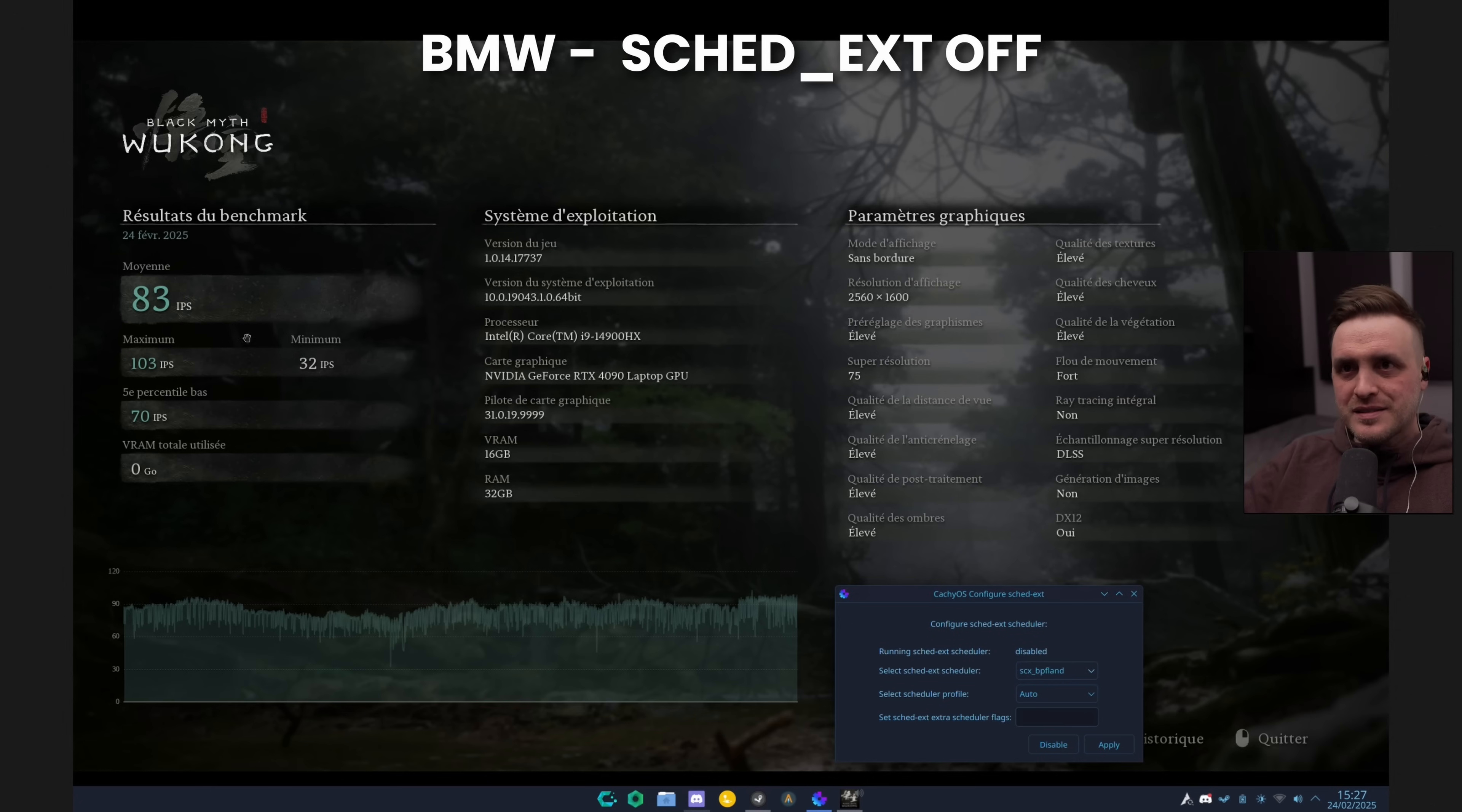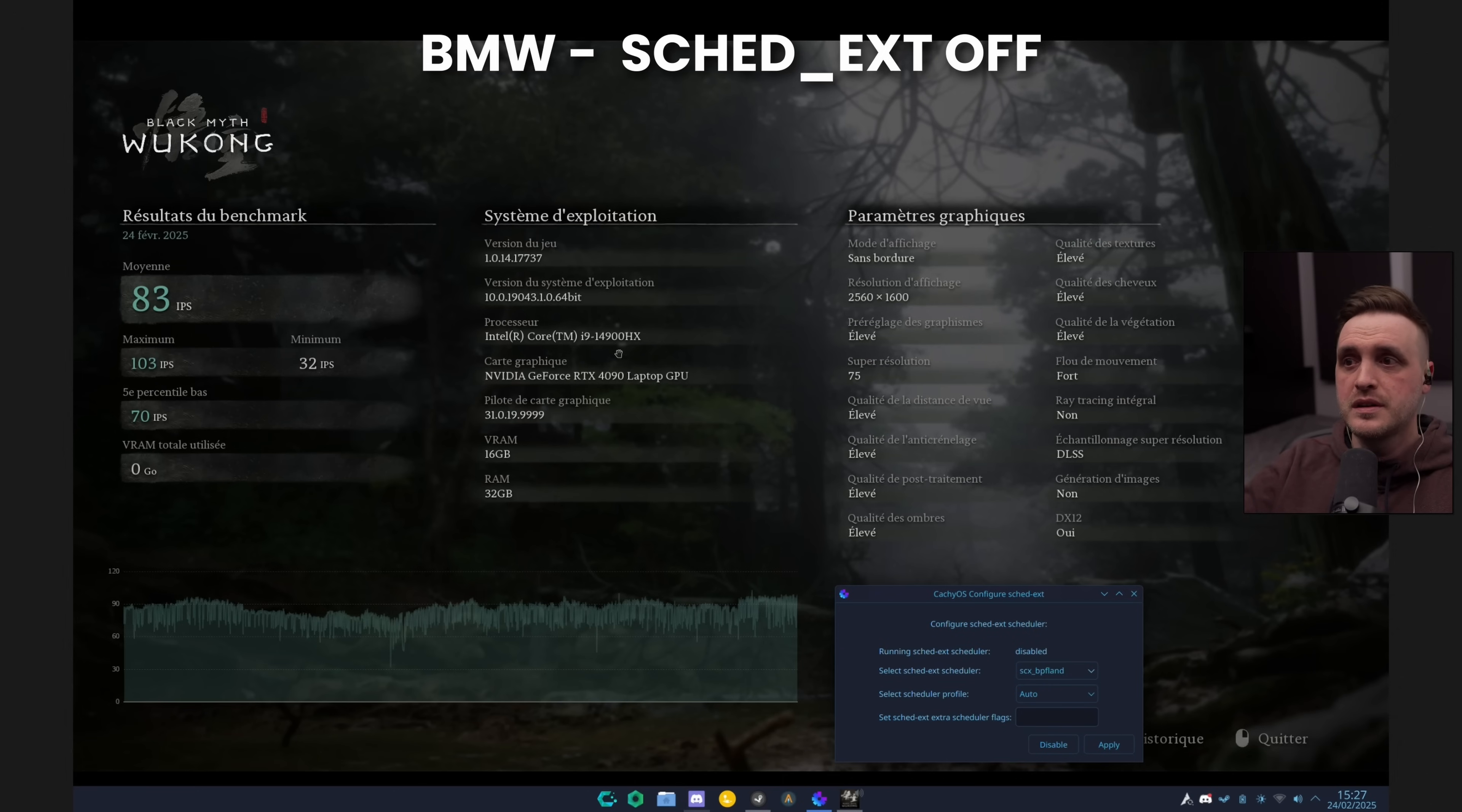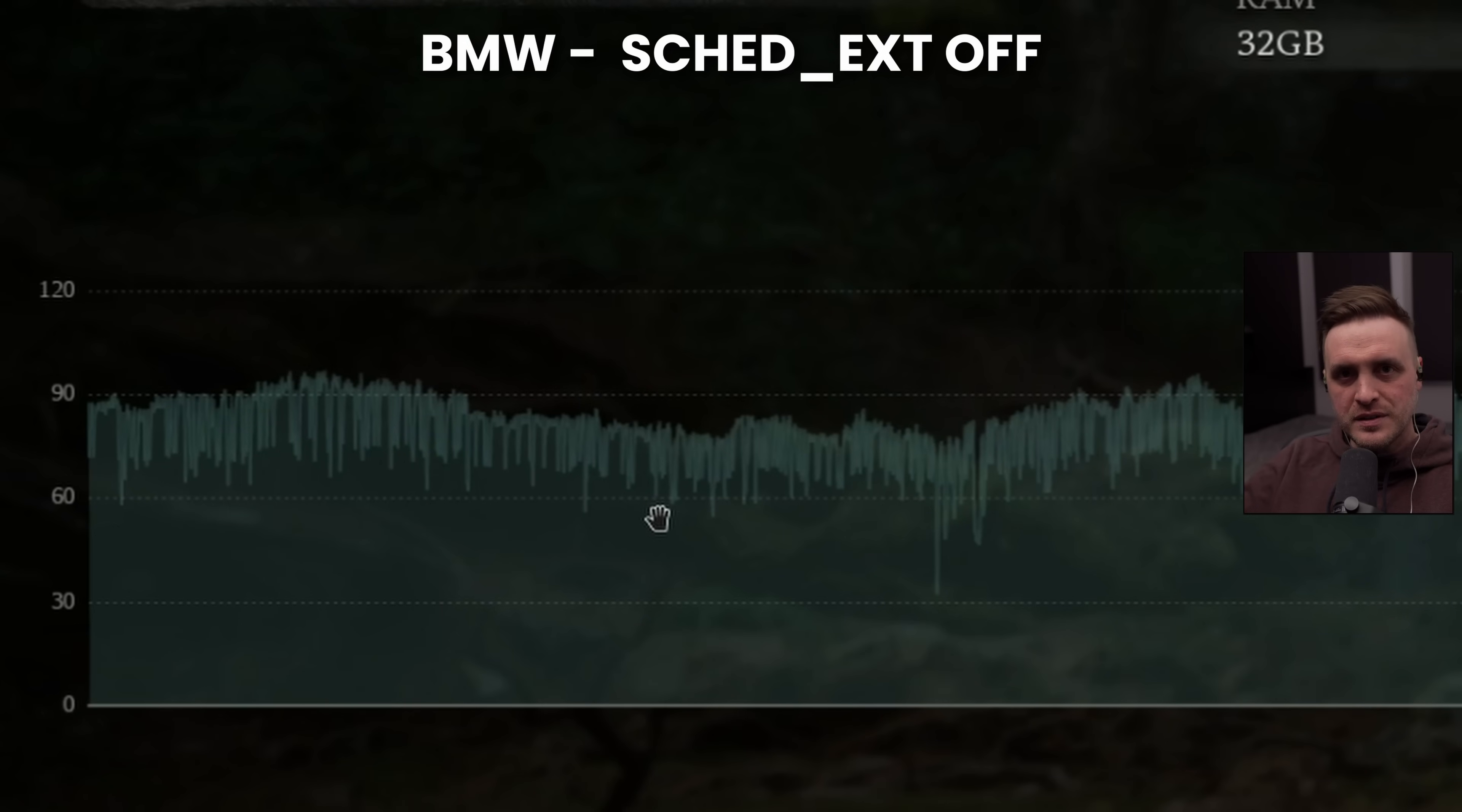So he tested two games. I'm going to start with Black Myth Wukong because this one, in my opinion, tells the best story related to switching schedulers with SCHED_EXT. Look at it. In this benchmark, he's running a 14900HX, so this is a pretty beefy laptop he has—the best CPU for laptop from Intel from the last generation. This thing is a beast. And he's also running a 4090 within the laptop. If you look at the screen here, you can see that during the benchmark, there were a lot of stutters.